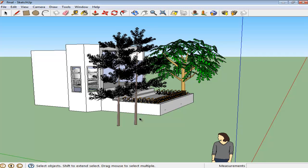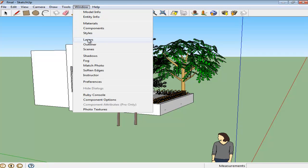You can create basic animation in Google SketchUp by making different scenes which show various viewpoints. Open the Scenes panel by going to the Window menu and clicking on its option.